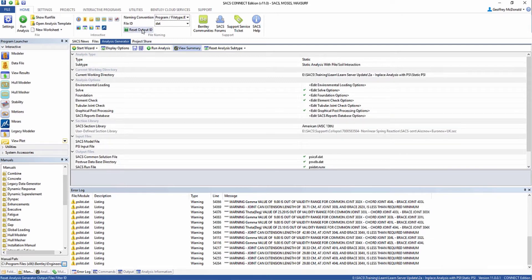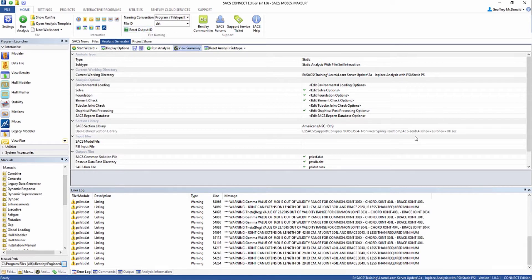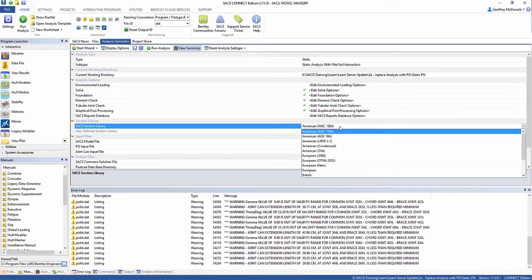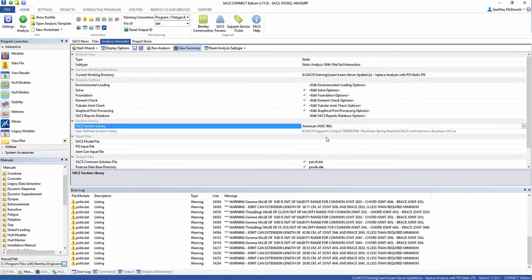You also want to make sure that your file ID is called DAT, and you can click the Reset Output ID button here to reset the output that is going to be generated by this analysis. In order to add the joint CAN input file to this analysis, we have to select the tubular joint CAN check option. We want to make sure that we're using the section library listed in the SACS model file, so we're going to select American AISC 9th edition.